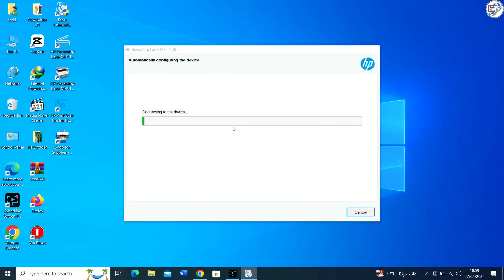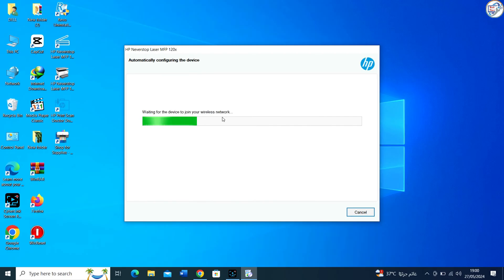Once you have selected or added your printer, follow the on-screen instructions to complete the setup process. The driver installation should automatically recognize the connected printer and complete the setup.